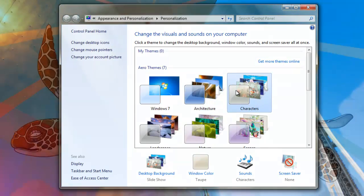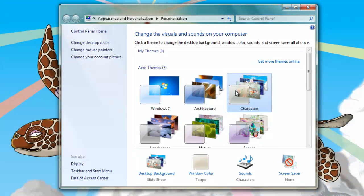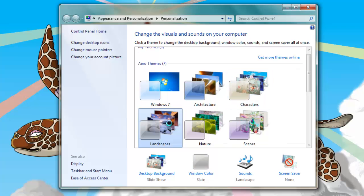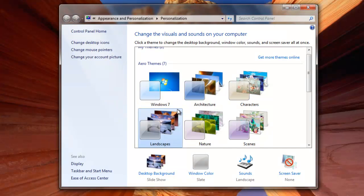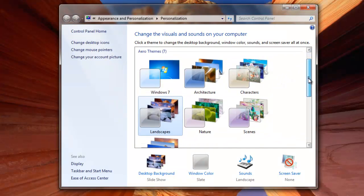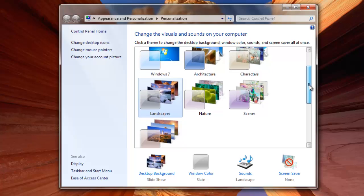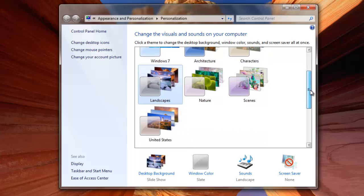The theme will include multiple images for your background that will change automatically. It will also change the color and the transparency of the windows, and it will change the system sounds.